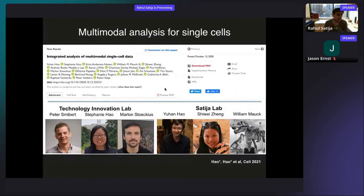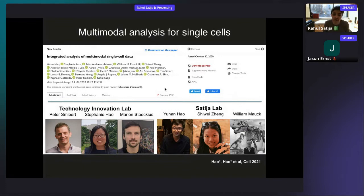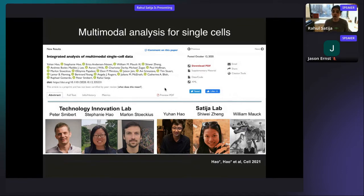This work was first on bioRxiv and published earlier last year. I want to highlight that this has been a close collaboration with the Technology Innovation Lab, led by Yuhan Hao and Stephanie Heng in my lab. I also want to thank collaborators at the University of Washington and Fred Hutch — in particular, Catherine Blish, Julia McElrath, and Rafael Irizarry — who provided samples and incredible immunology expertise over the course of this project.